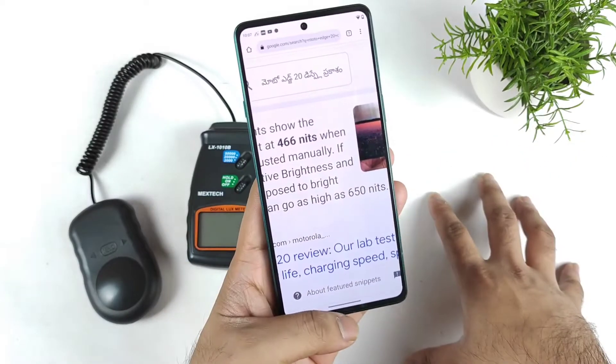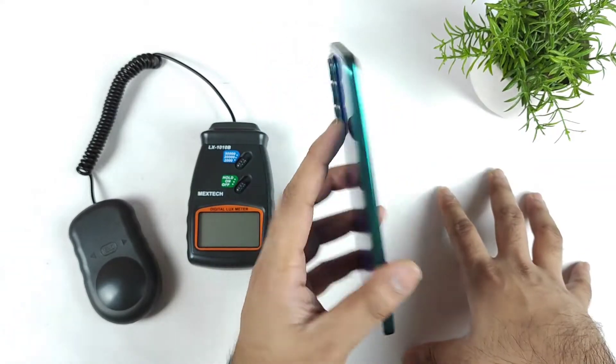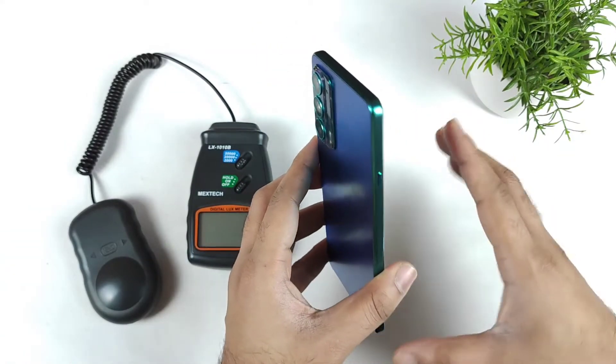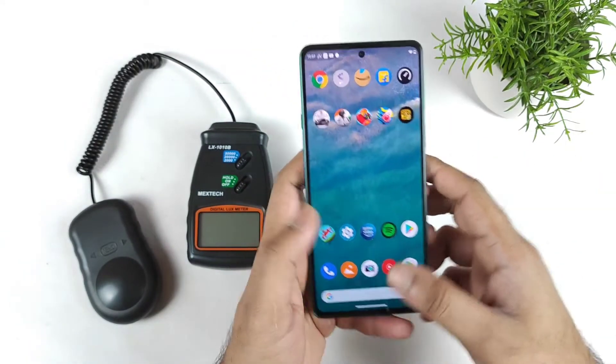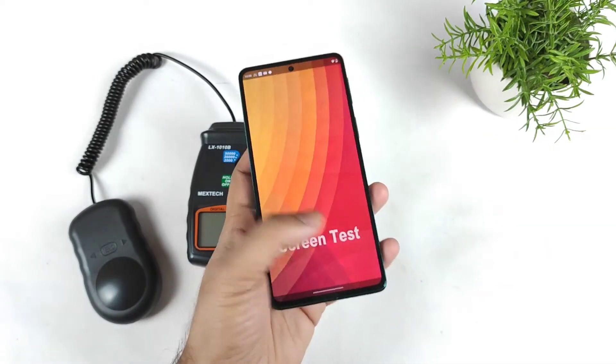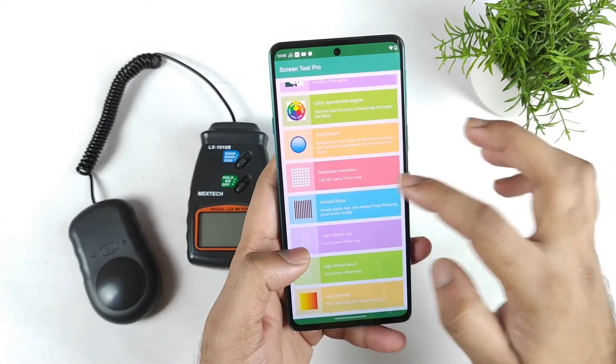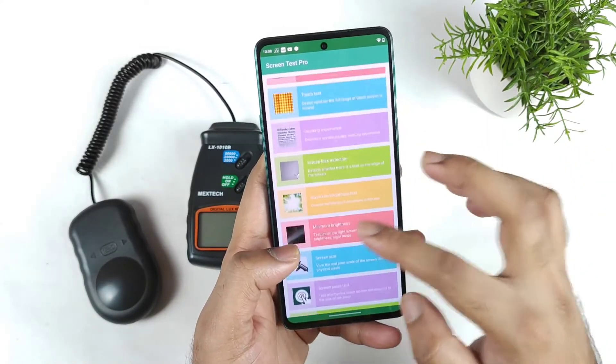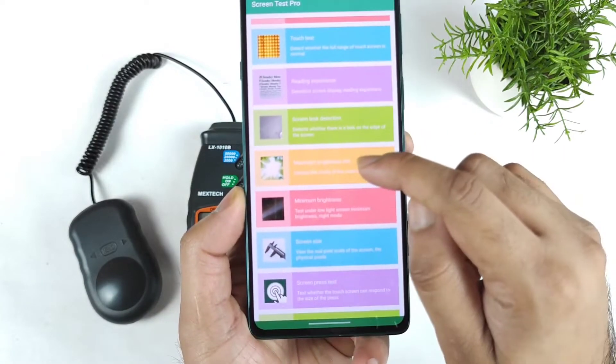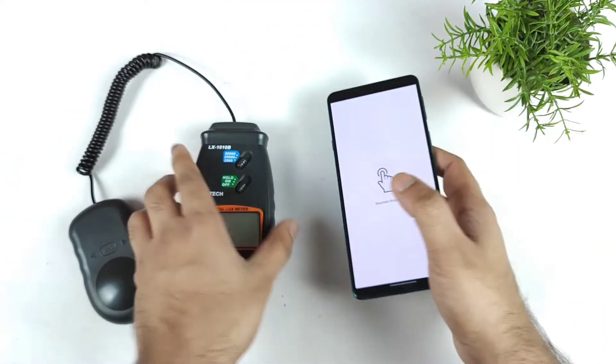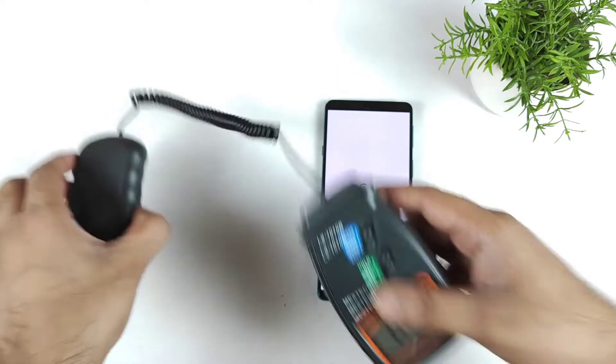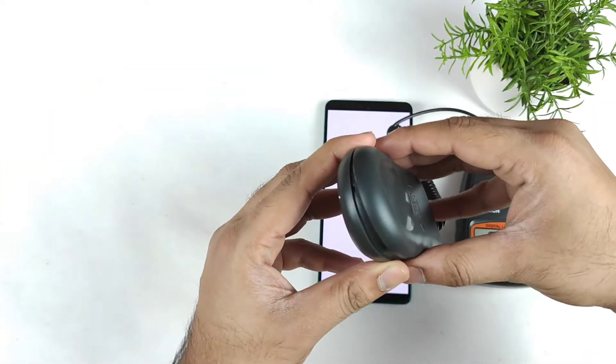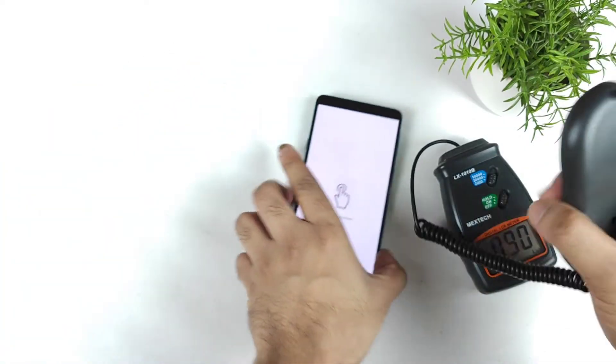So let's check out, friends, if it's possible in the Moto H20 device or not. Can this get high brightness? That's what I am going to test. And this is a quick screen test application which I will use. This is the maximum brightness test which I am going to do for the first time. Let's select the maximum brightness test and turn on this digital lux meter.